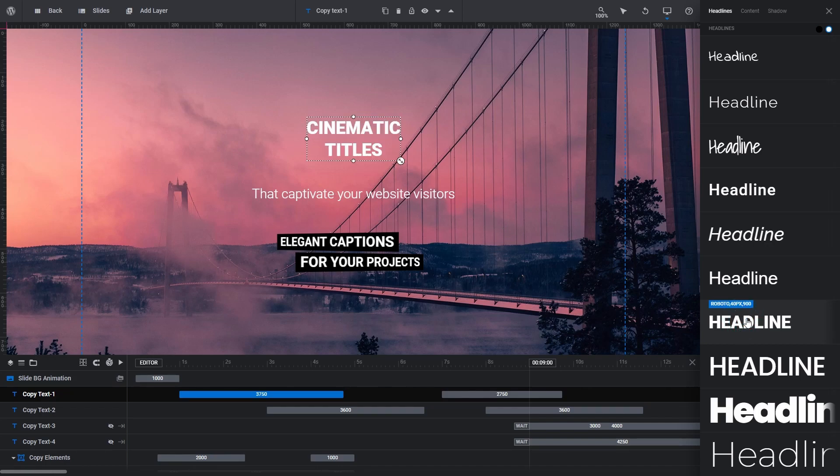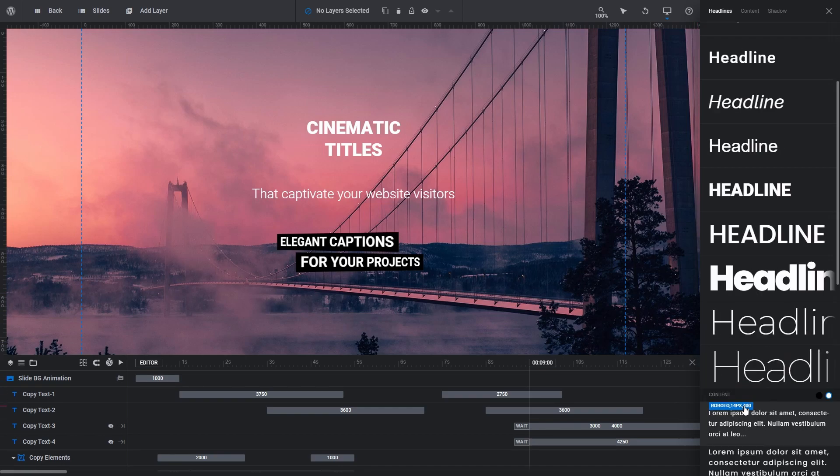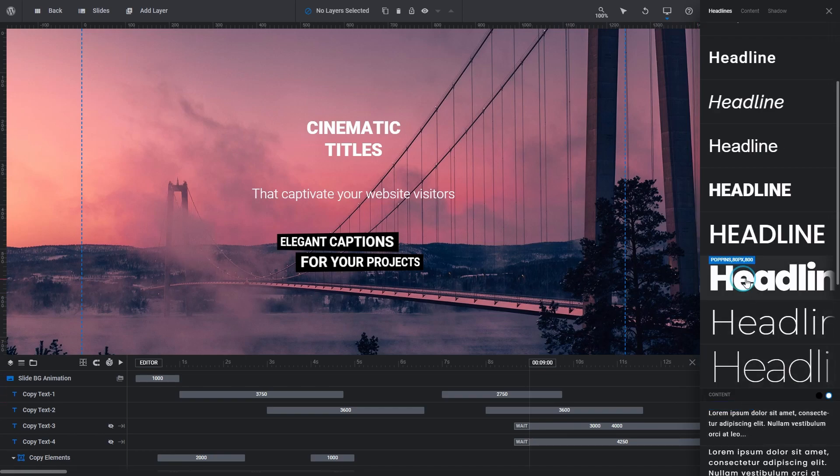Also, if you deselect all of your text and click a quick style, Slider Revolution will automatically insert a new layer for you with your chosen style.